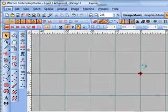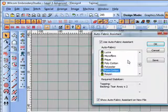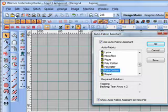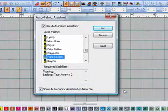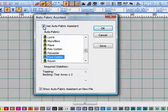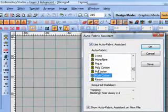First is the Auto Fabric Assistant. If I choose to begin a new file, the Auto Fabric Assistant comes up and I can choose it or turn it off. In this case I'm going to use it.